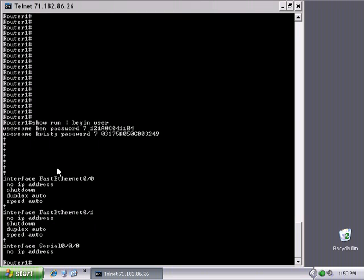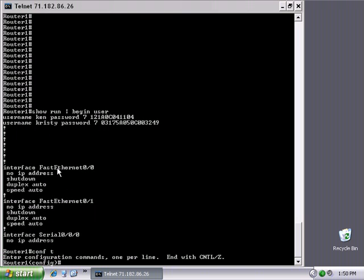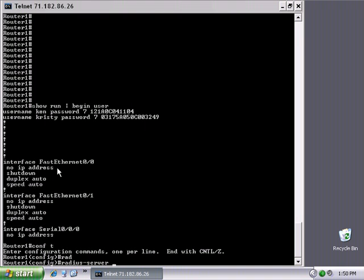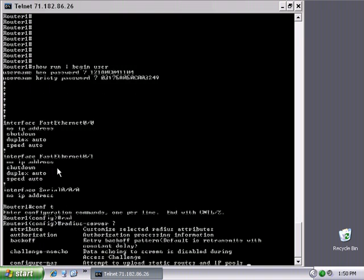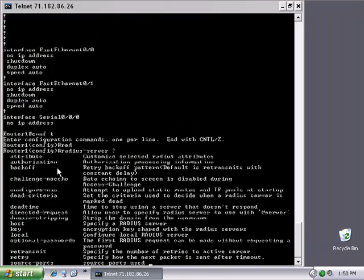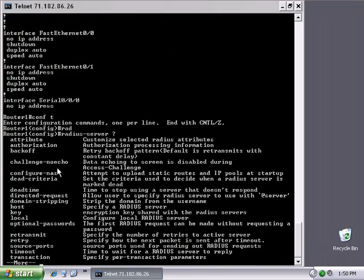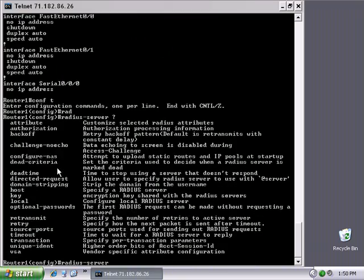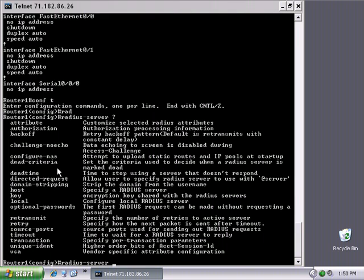We're going to get into global configuration and create a RADIUS server. The command starts with 'radius-server'—there are a number of things we can do to work with RADIUS. The RADIUS server has a lot of capability; it's a full triple-A: authentication, authorization, and accounting. In fact, a lot of people attribute RADIUS as having a better accounting package.